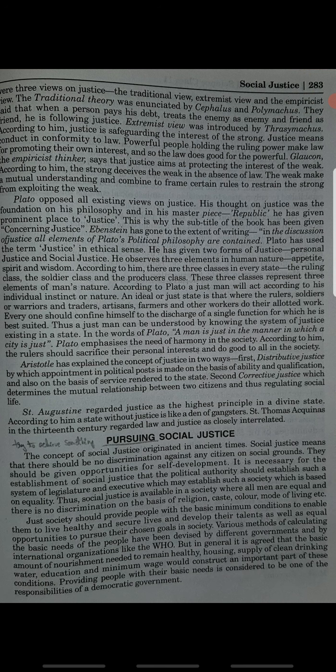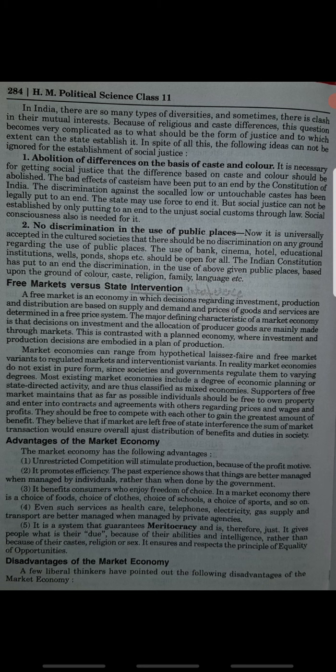Social justice is available in a society where all men are equal and there is no discrimination on the basis of religion, caste, color, mode of living, etc. First, abolition of differences on the basis of caste and color — caste aur color ki basis par jo discrimination hota hai, usse abolish karna chahiye. Second, no discrimination in the use of public places — kisi bhi public place par kisi bhi tarike ka discrimination nahi hona chahiye, chahe koi poor person garden, park, public buses, transportation, ya shop mein ja raha ho.